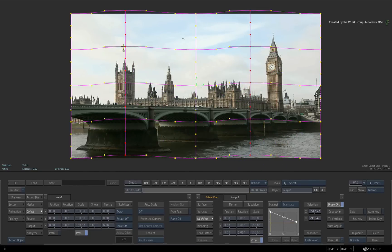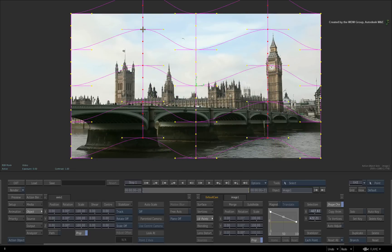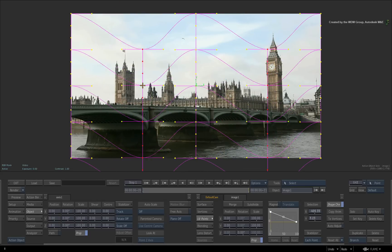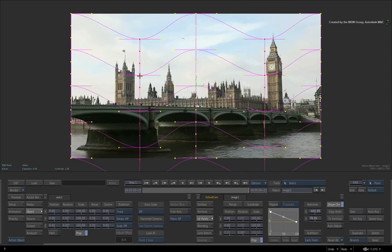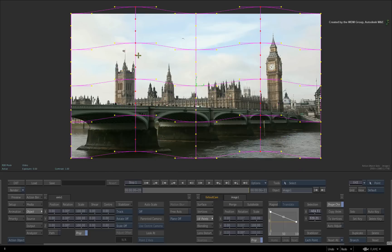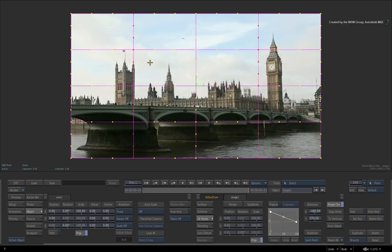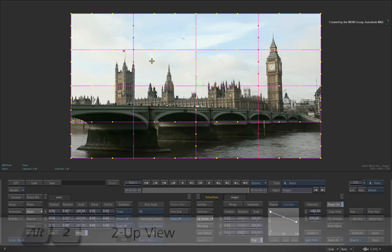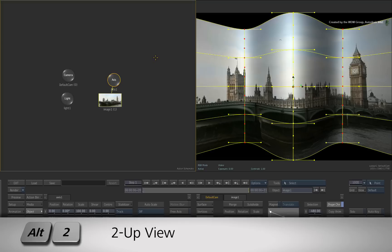The whole point of the object view is that you have a clear means to see your texture and manipulate it in relation to the surface. This view is 2D because textures are two-dimensional images. So to utilize these tools in an efficient manner, I suggest pressing ALT 2 to use the 2-up view.